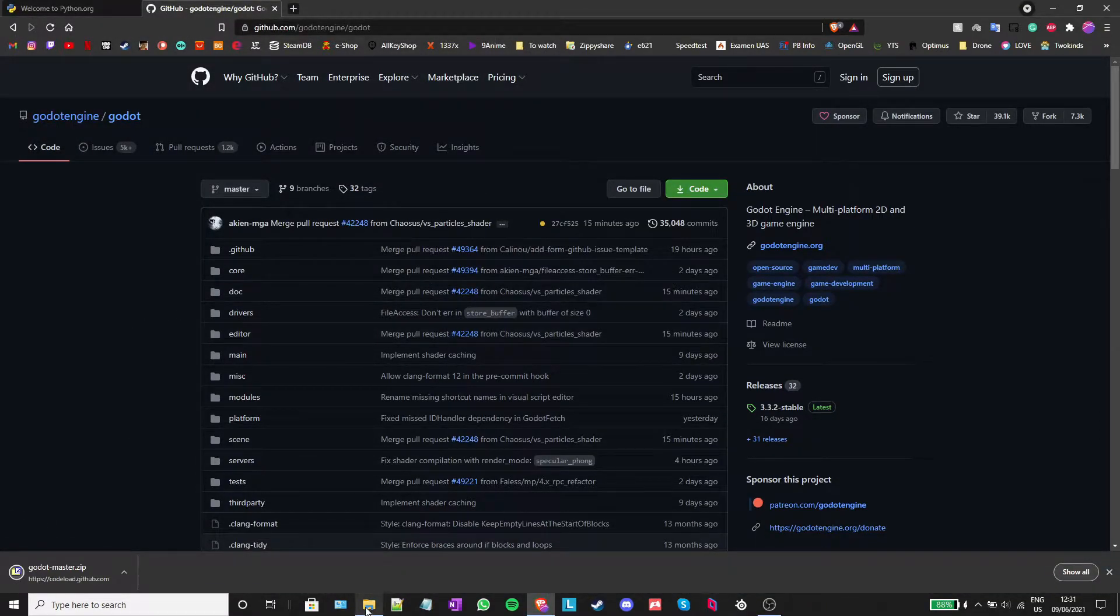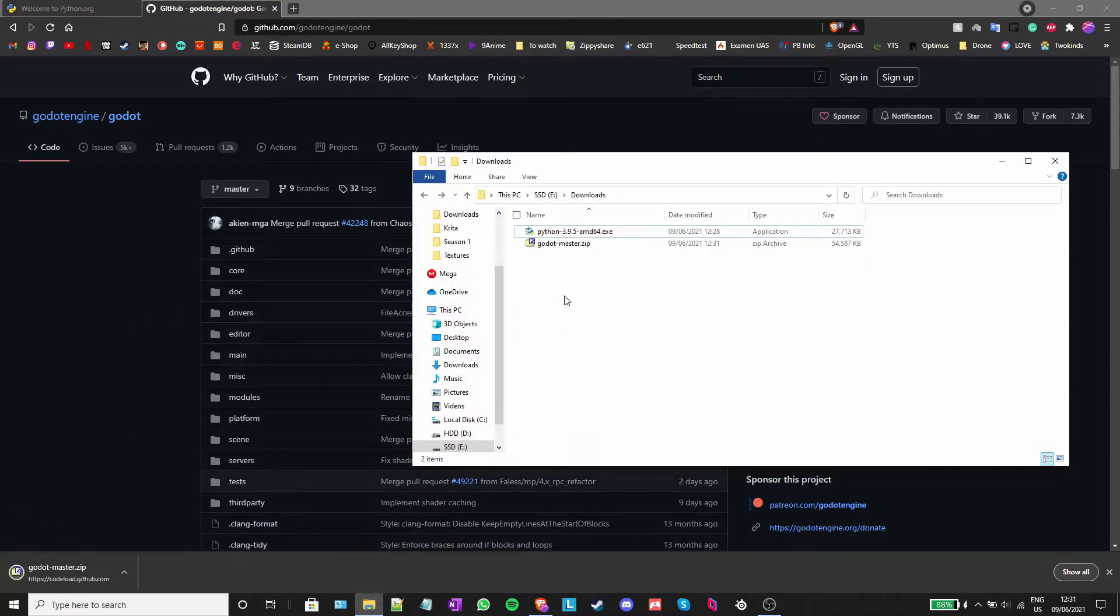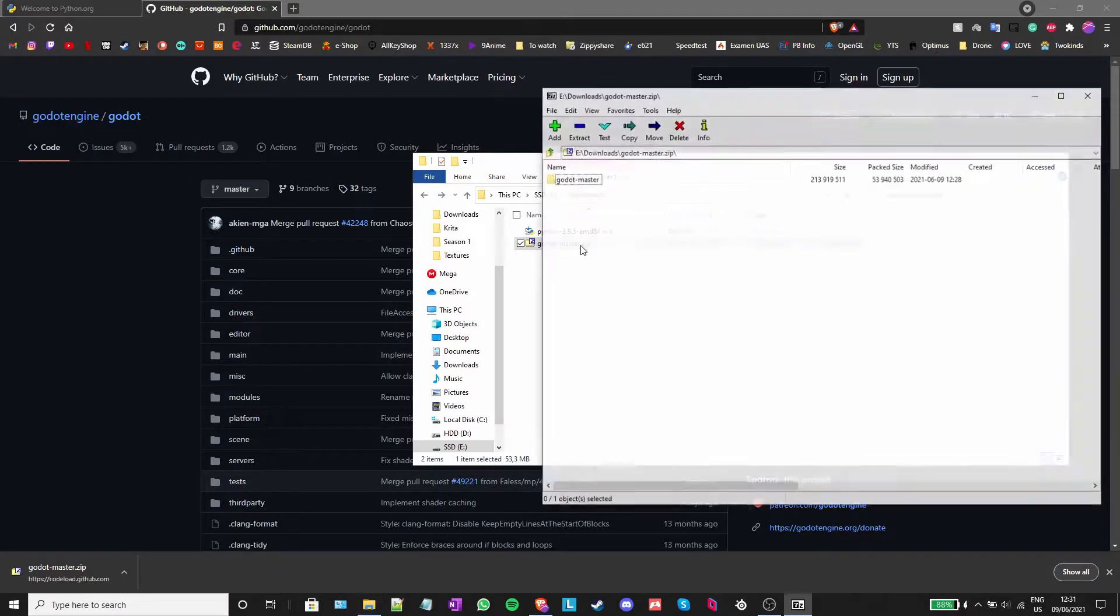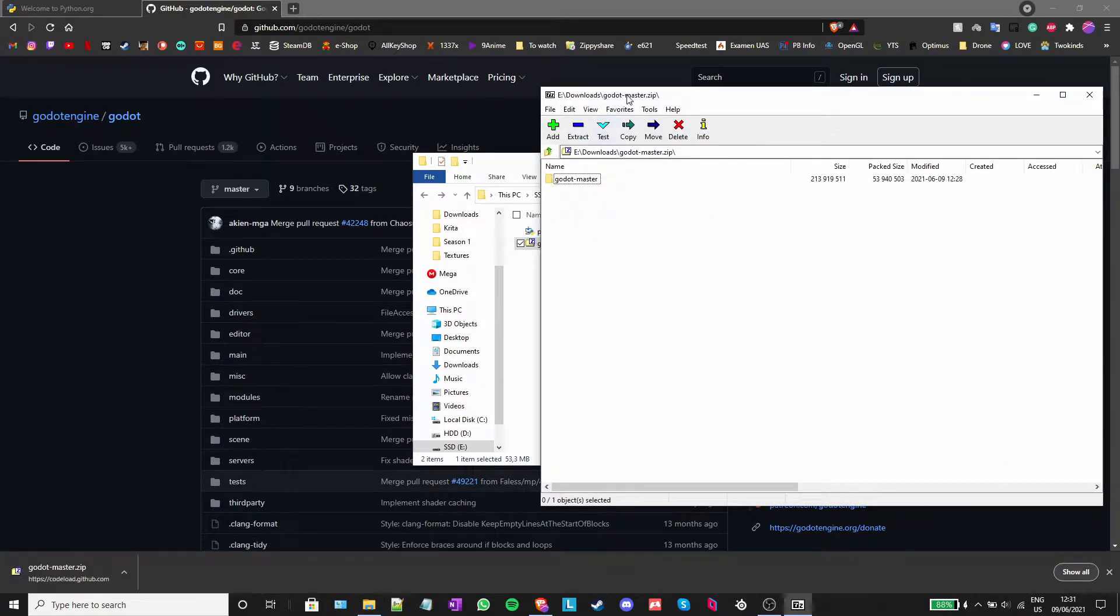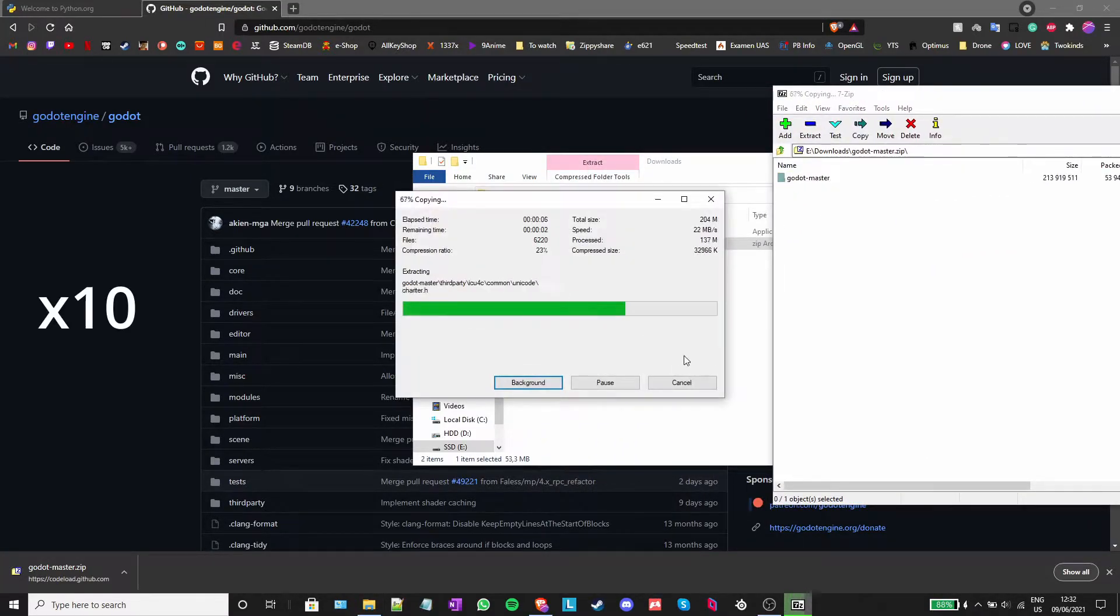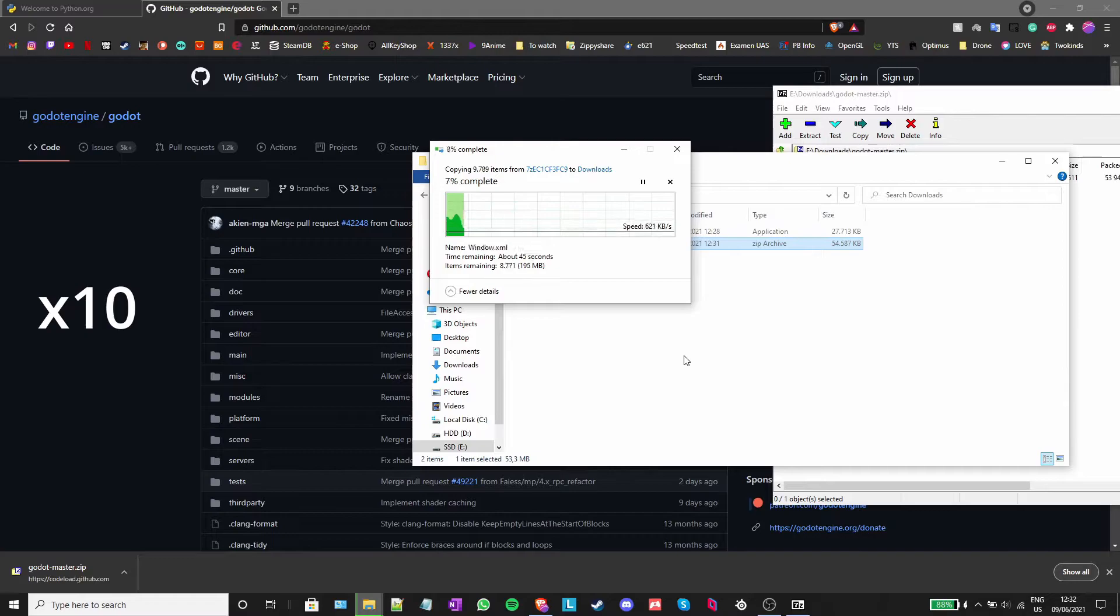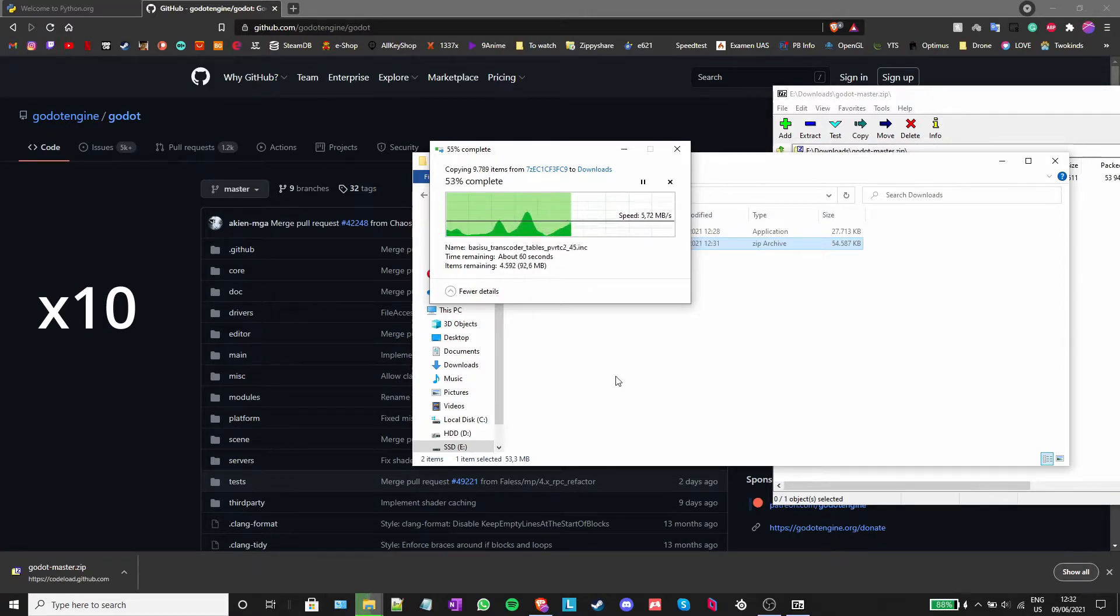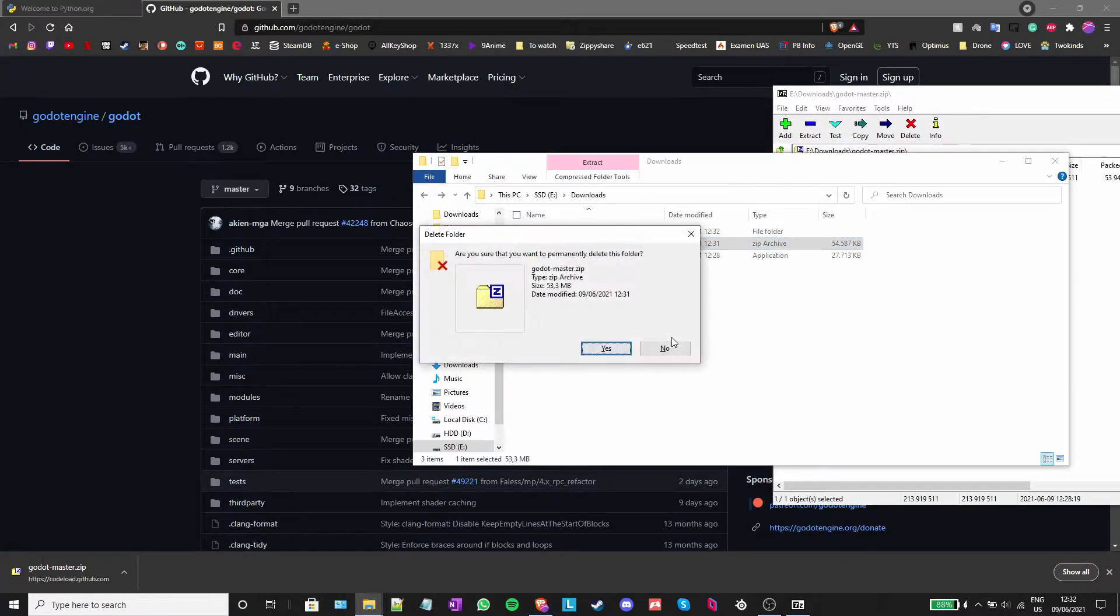After Godot has finished downloading, navigate to where you saved the zip file and extract it. After it is done extracting, delete the zip file and the python installer and open the Godot master folder.